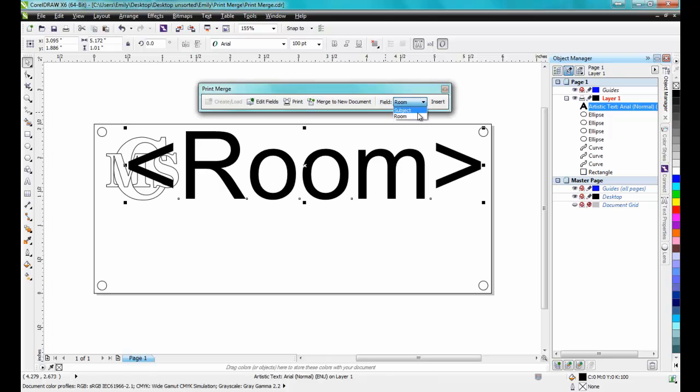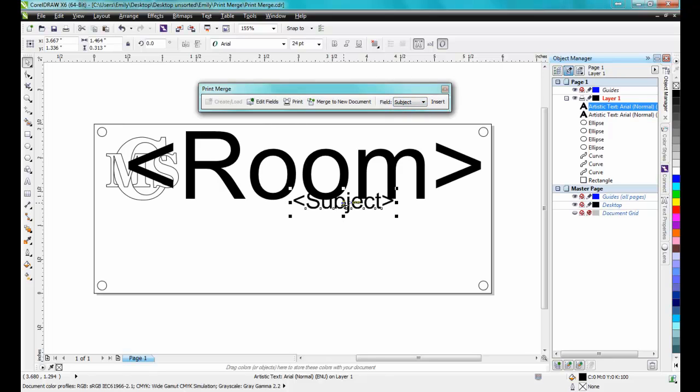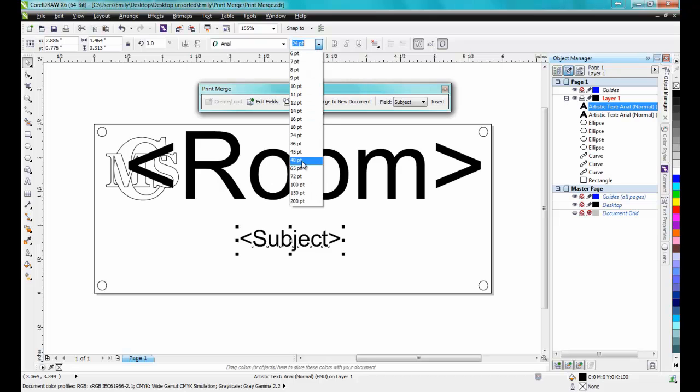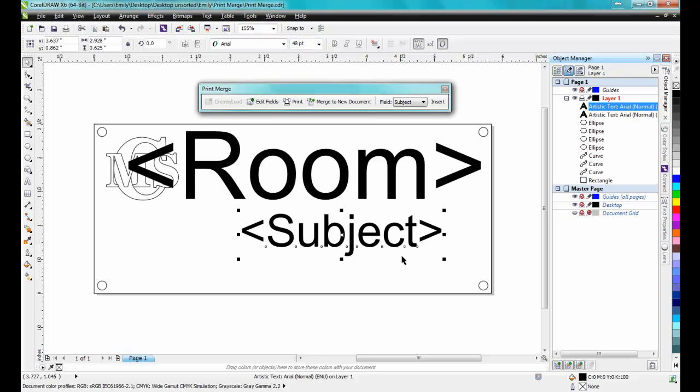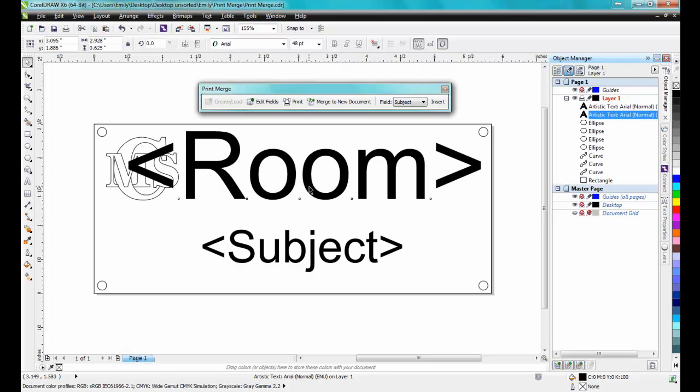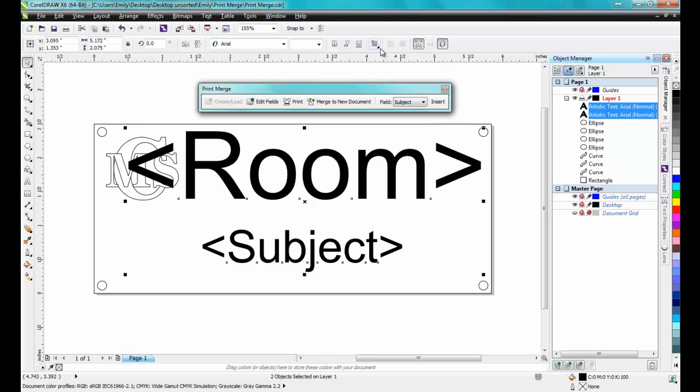Next, select Subject from the drop-down and click Insert once more, and the Subject will be 48 point Arial. Both will be center justified.